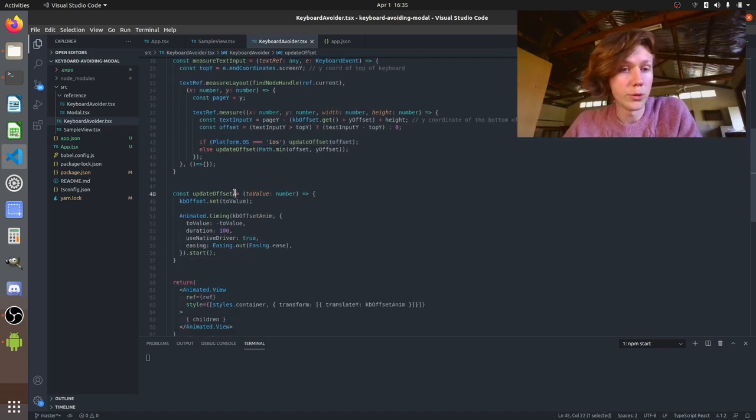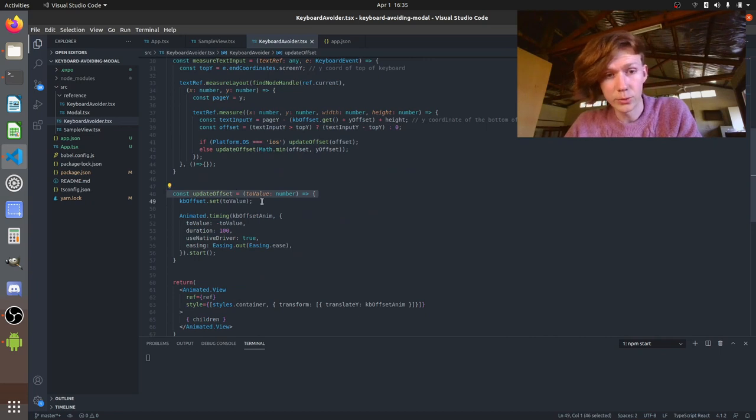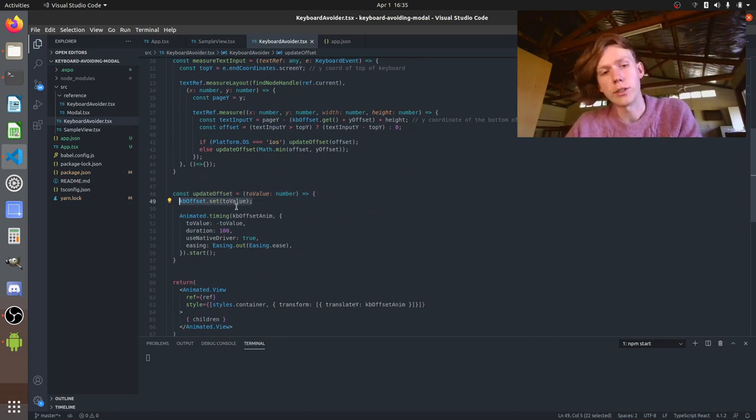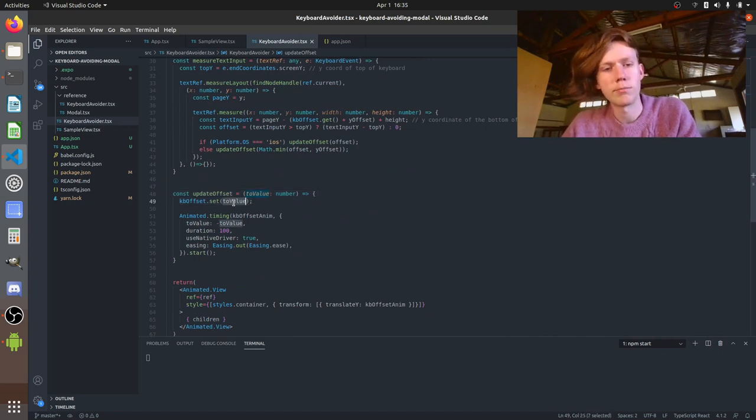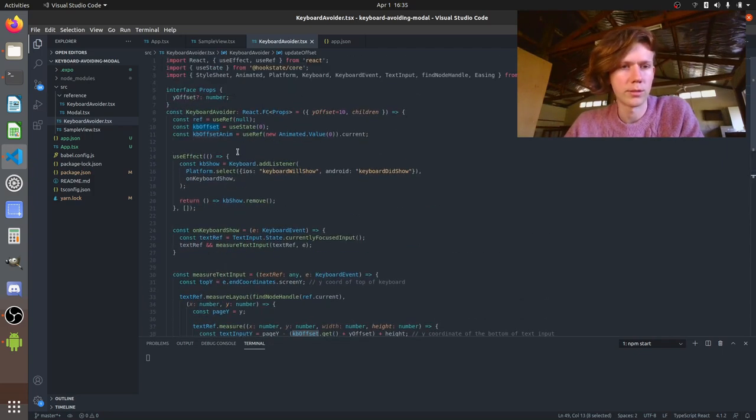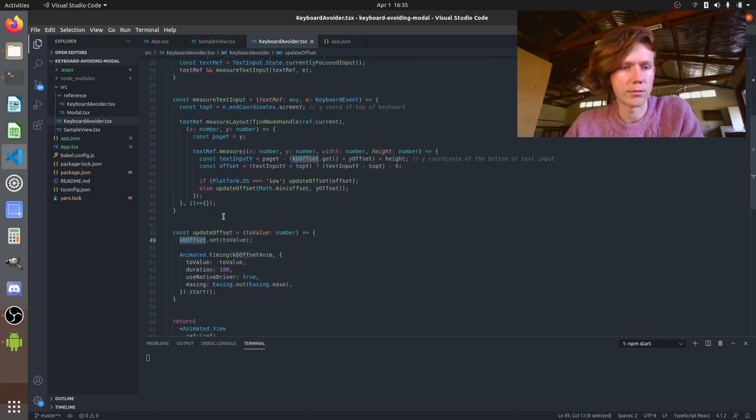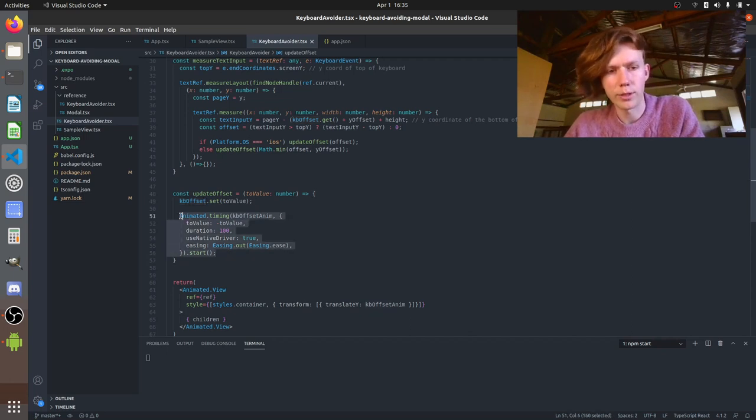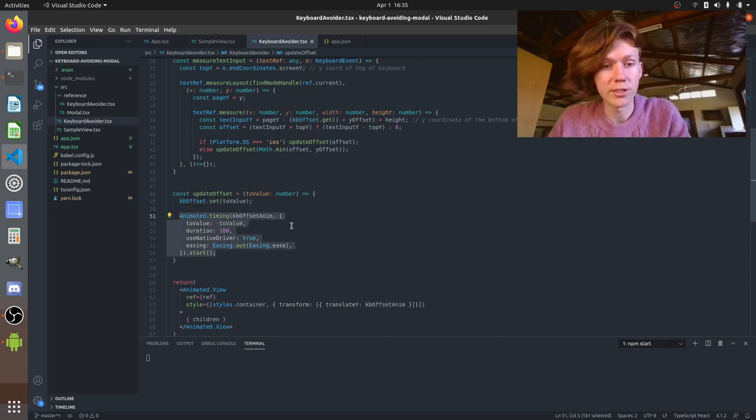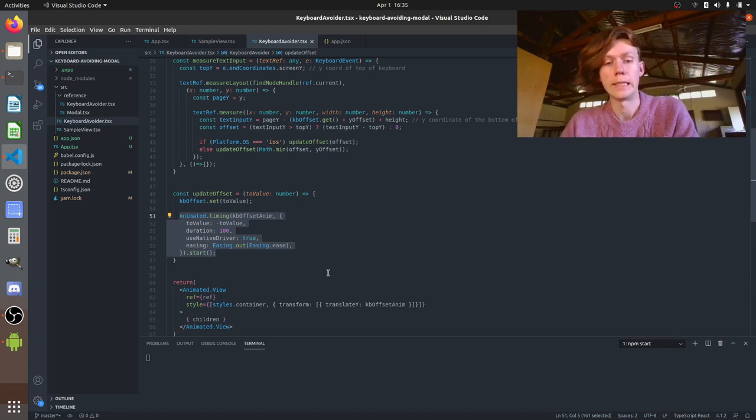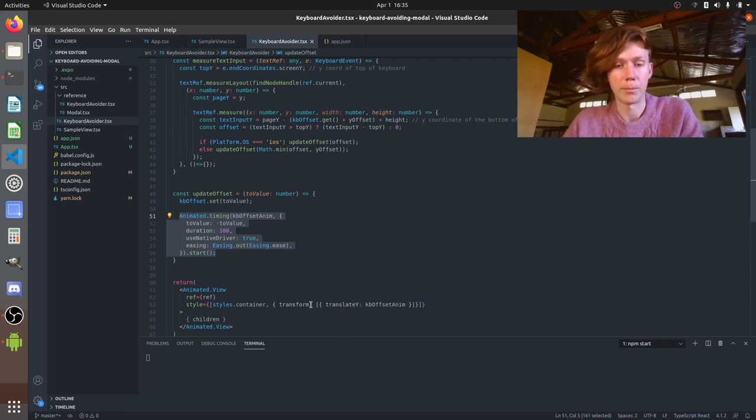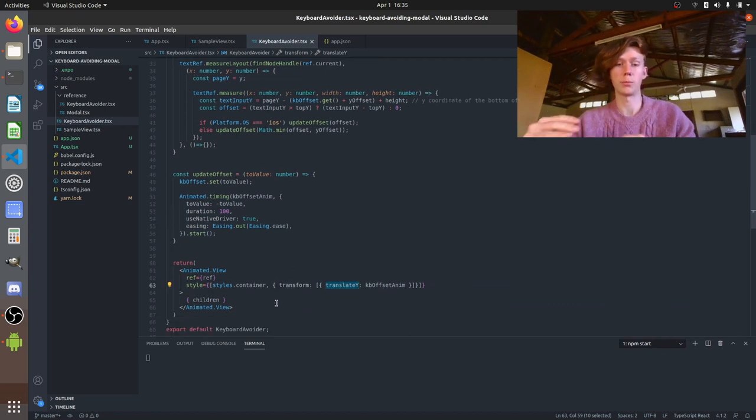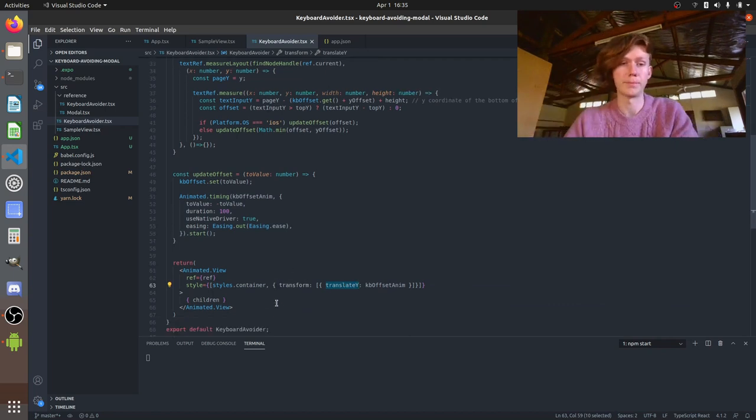So what we do here is we are taking the new offset value and storing the state so we're doing this useState and we're just setting it to the new value and then we're doing an animated timing so this is the part that's actually going to do the pushing up so we're going to affect this transform this translateY property of our view and we're going to push the view up a little bit.